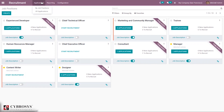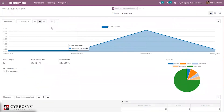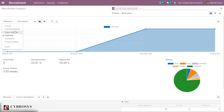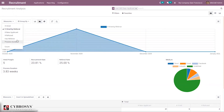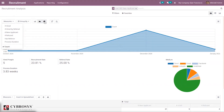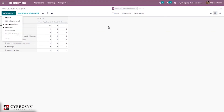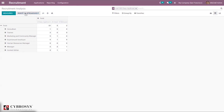We also have the option to see all applications and view recruitment reporting — that is, recruitment analysis. This is a dashboard view for recruitment analysis. From here we can change the measure: you can see options like refused, new applicant, hired by referral, has referrer, process duration, and count. You can view the data as a pie chart, line chart, or bar chart, and there is also a pivot view and graph view. You can filter and group the recruitment analysis, and insert the report into a spreadsheet.